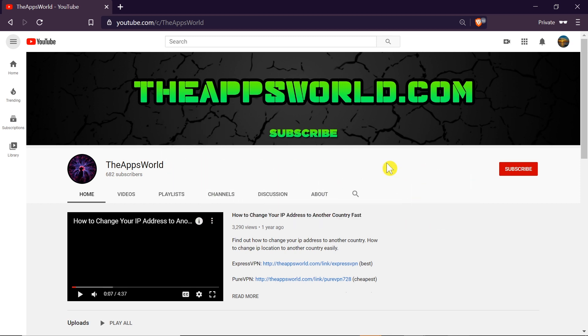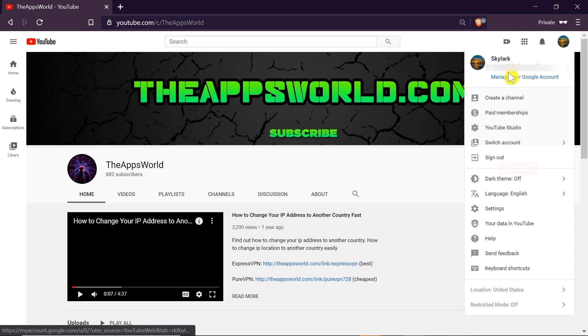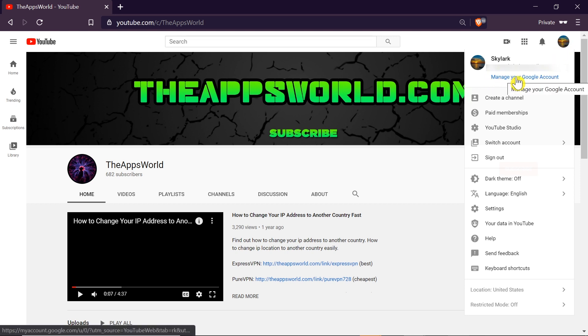First of all we need to go to youtube.com and log into our account. Make sure it's your main account, the one with the email address that you have on it. Once we do this, we have to click on our avatar photo in the right top corner and then we need to choose manage your Google account.